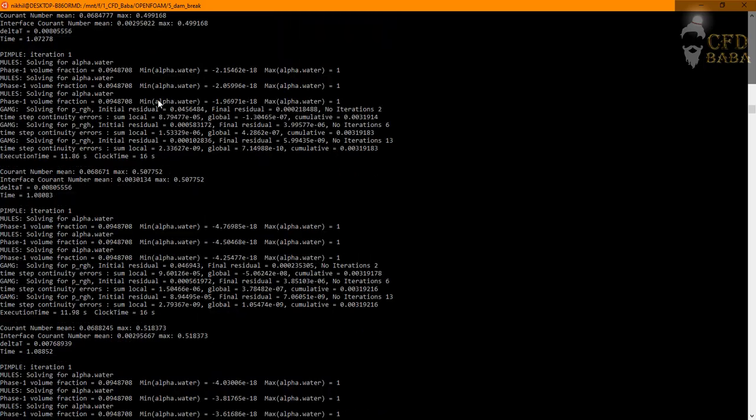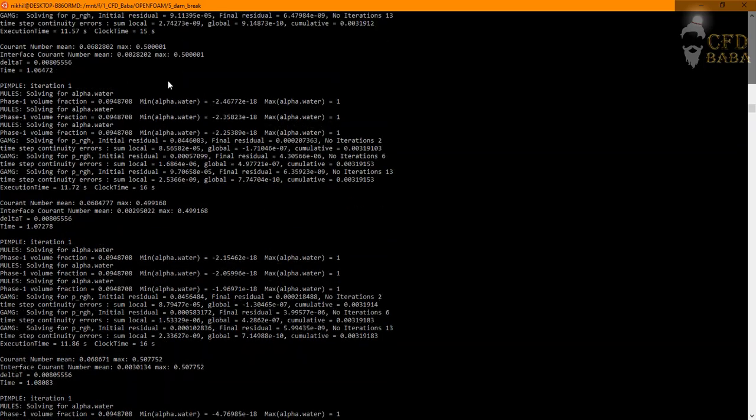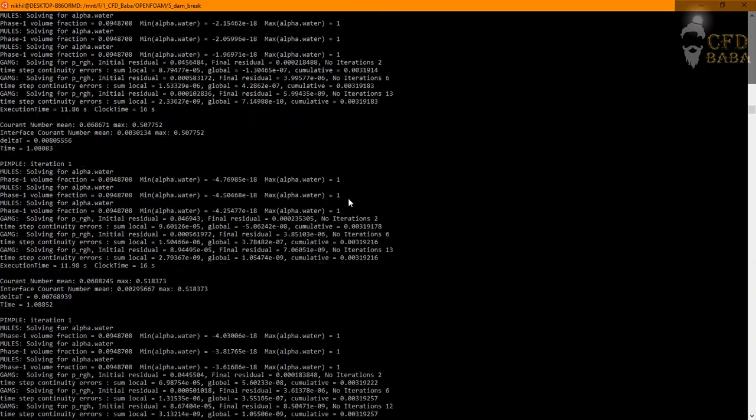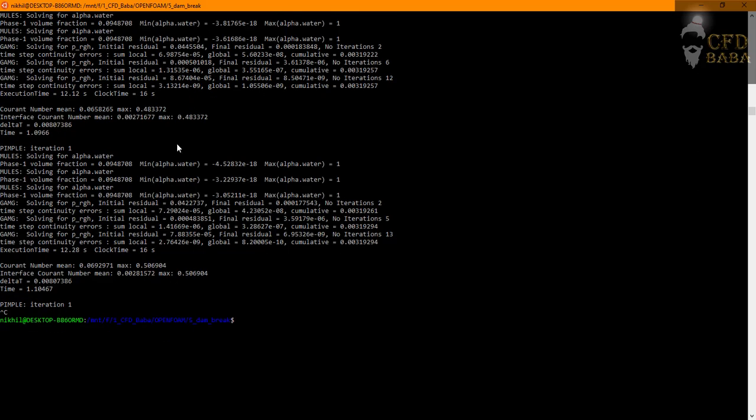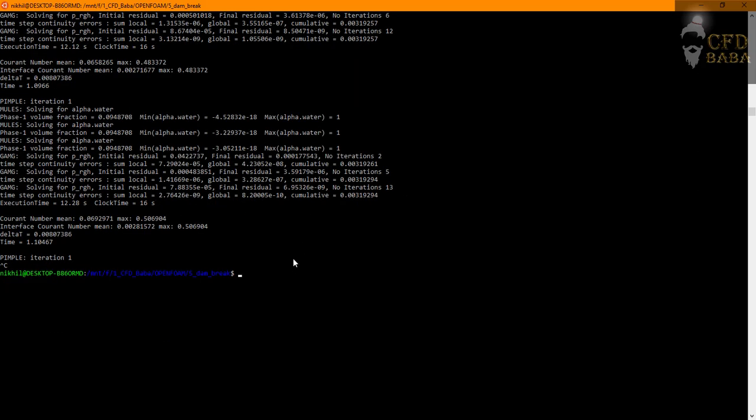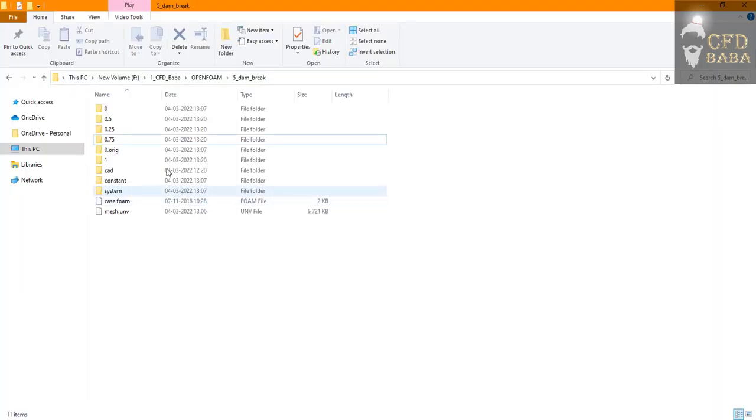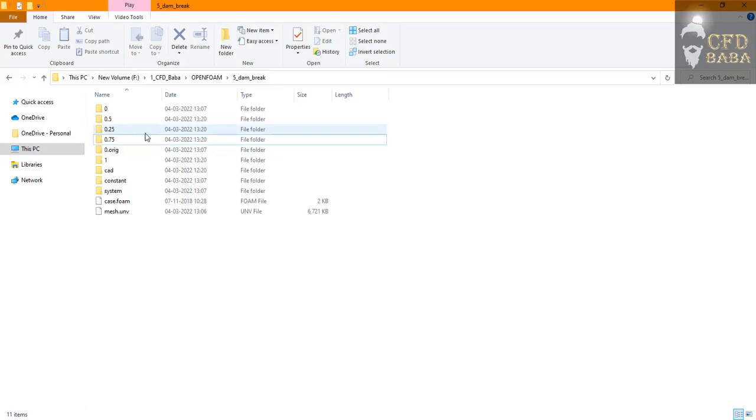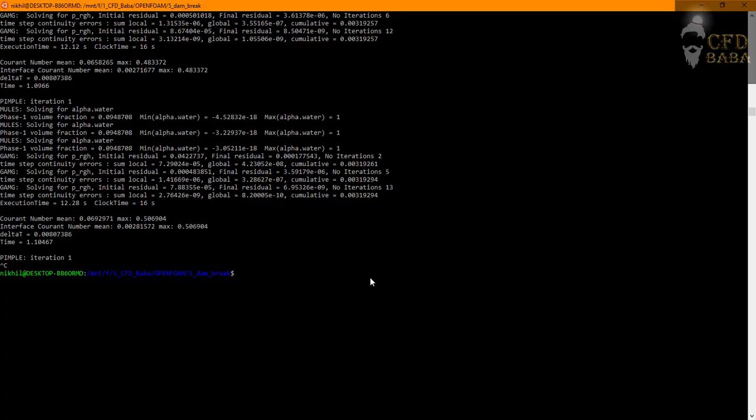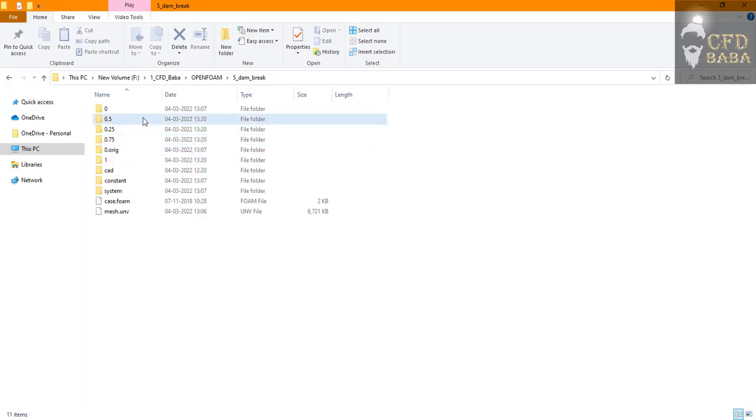So I have one trick to reduce the time for running. A lot of memory gets consumed in printing all these things in the command prompt, so to avoid extra wastage of your computer memory you can first clear all the time steps that have been created. So I will just delete all these folders here which are the time step folders.